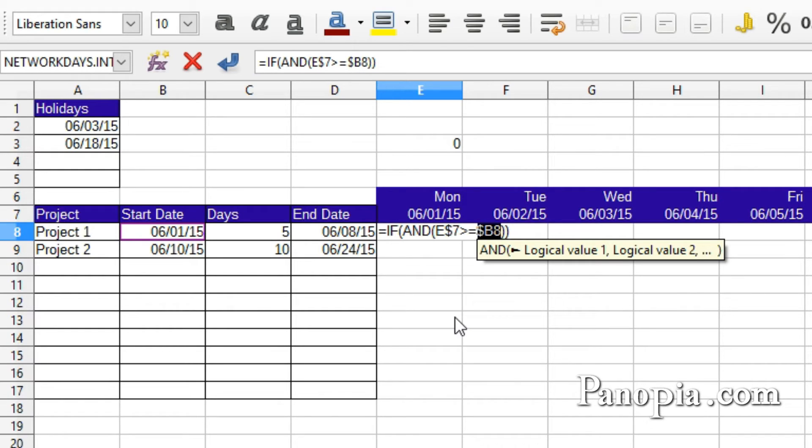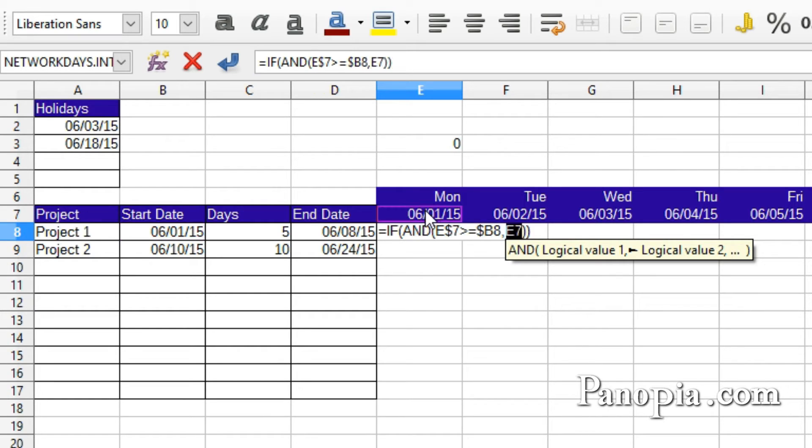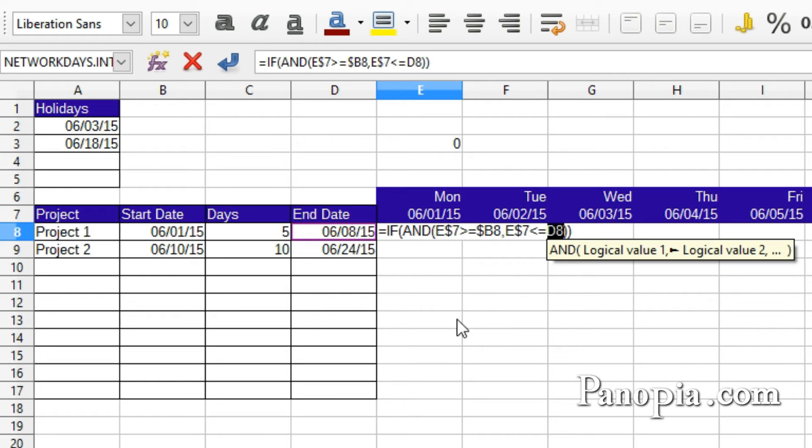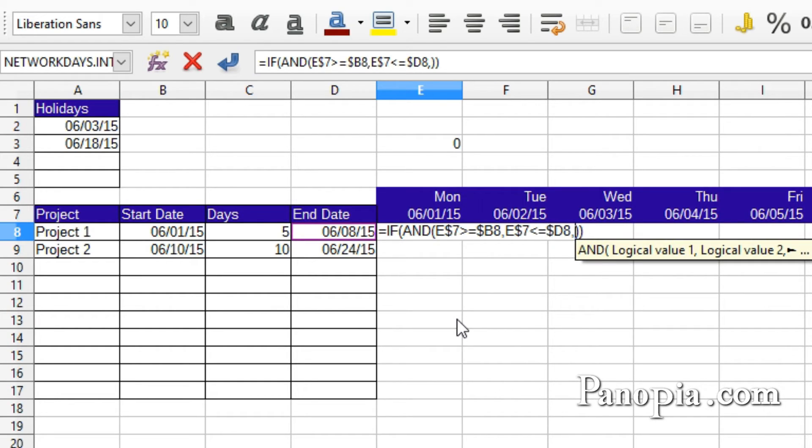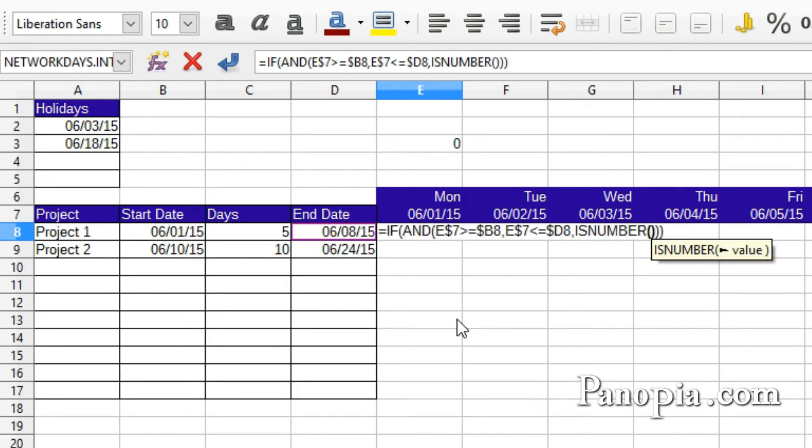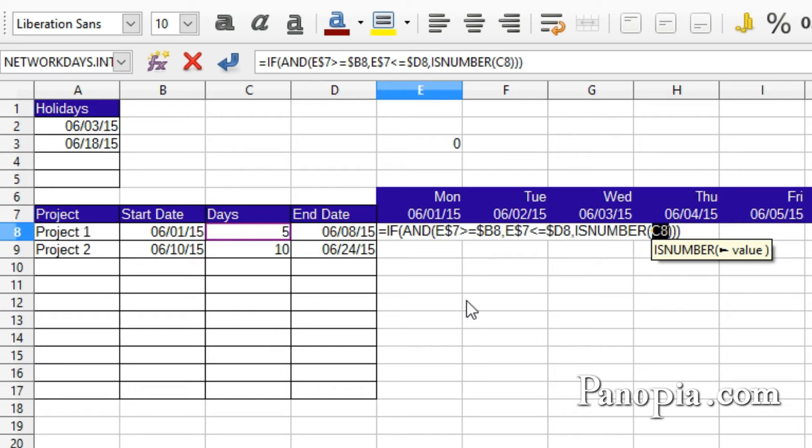Click E7 again, and press SHIFT F4 two times to lock the rows. Then type less than or equal to. Click D8. Need to lock the column. Press SHIFT F4 three times. Type a comma. Type ISNUMBER. Press Enter. Click C8 and lock the column. Press SHIFT F4 three times.